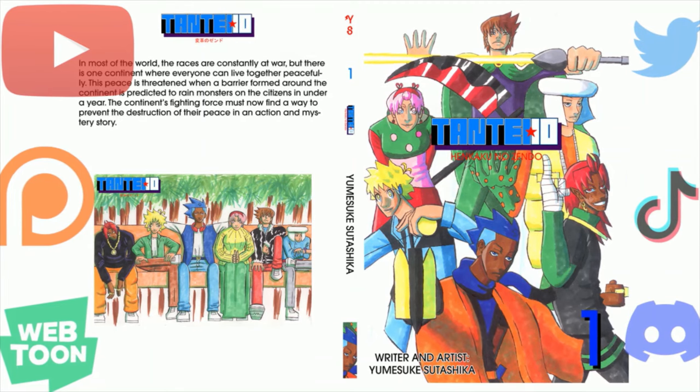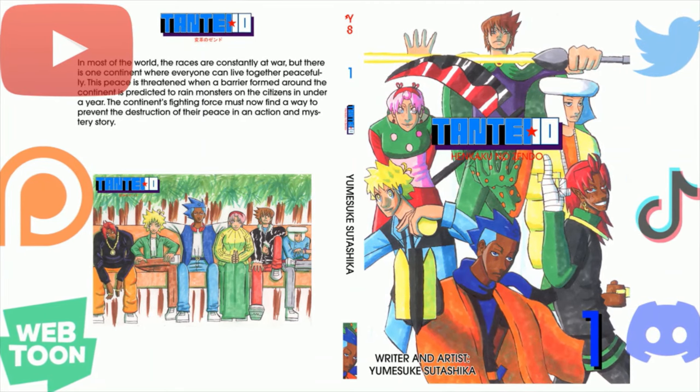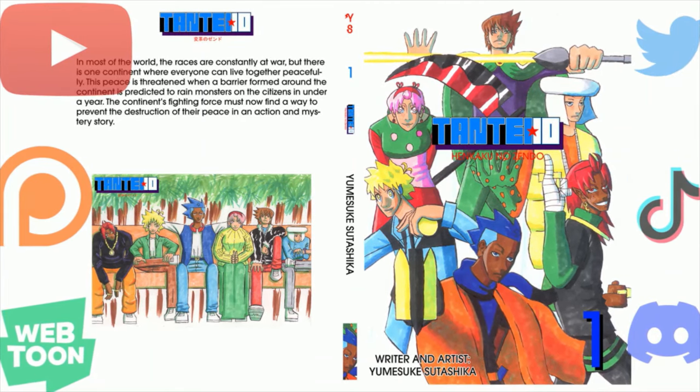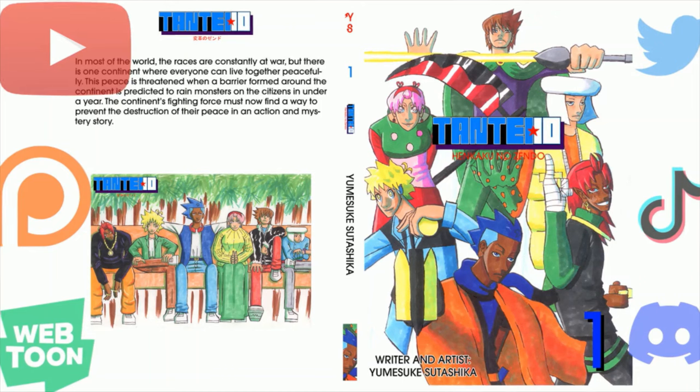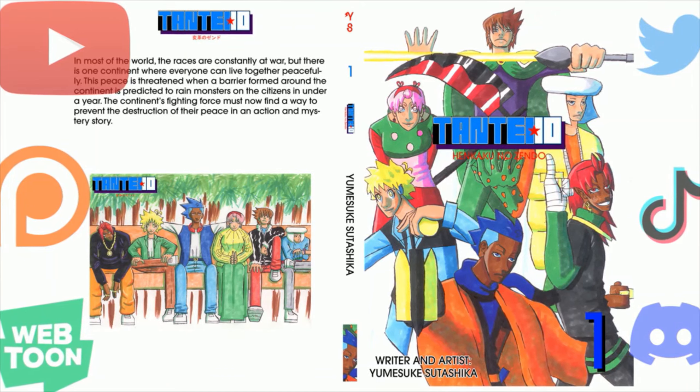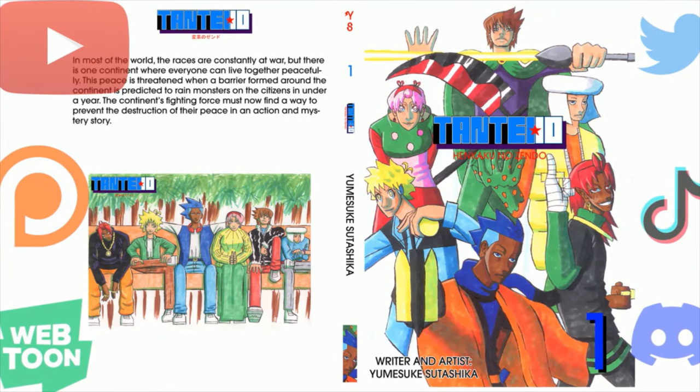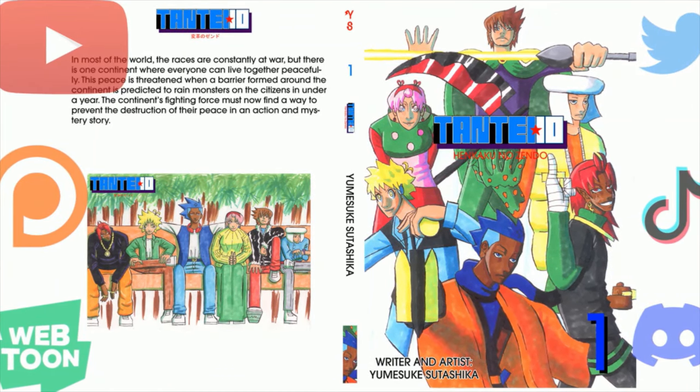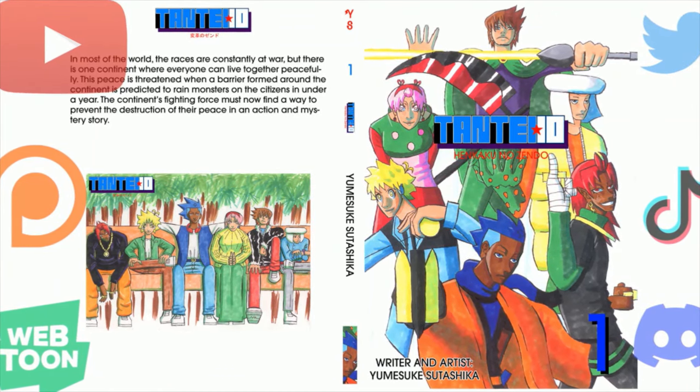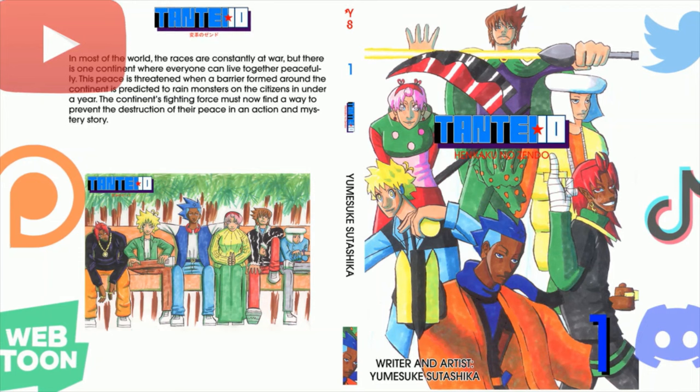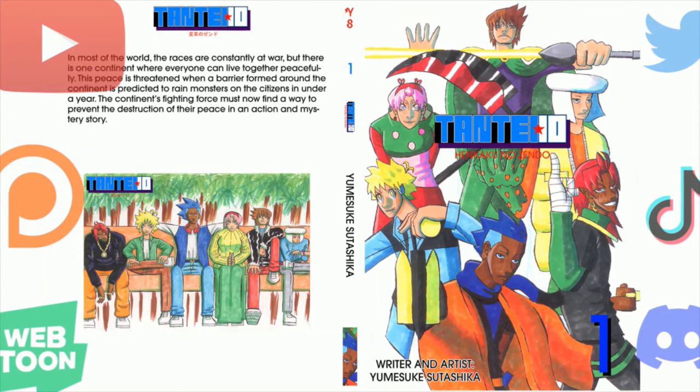Thank you for watching. Please like, comment, share, subscribe, and help me revolutionize the manga industry by buying my manga and spreading the word. All important links will be in the description.